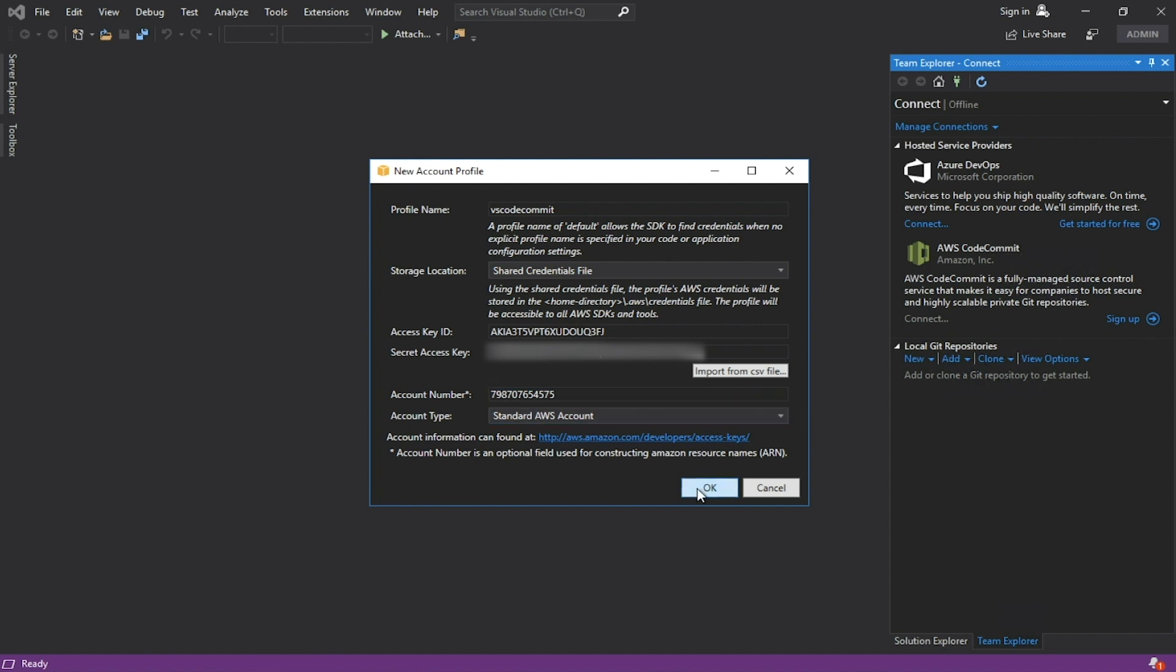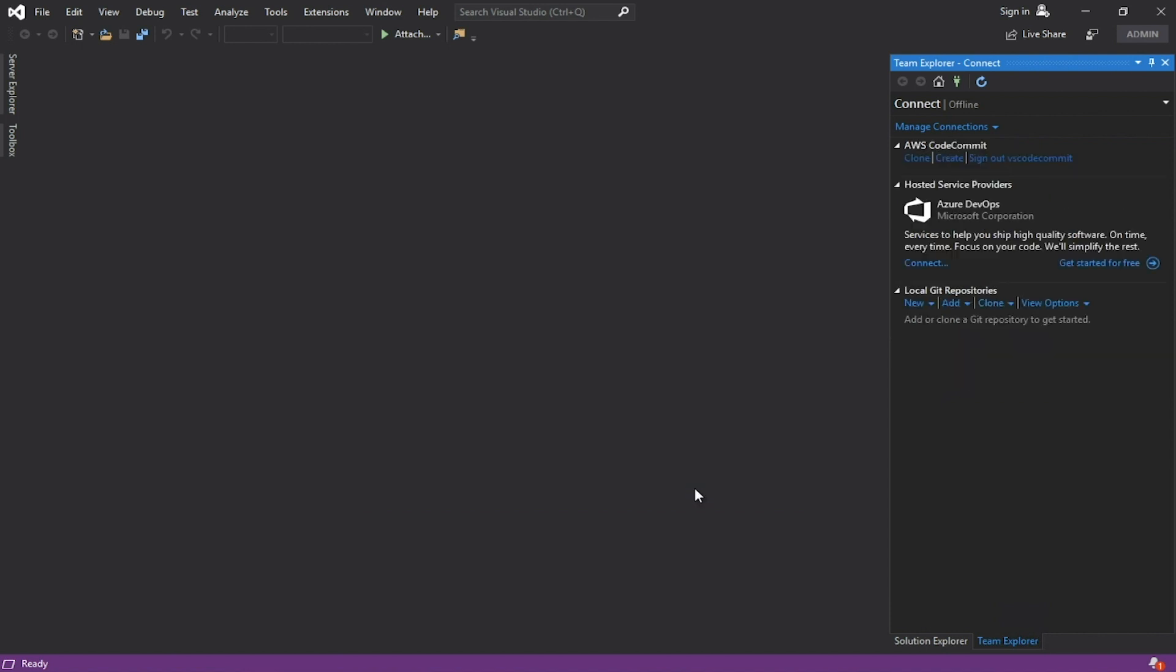AWS Profile has been set. Now, let's create the repository. Click Create.